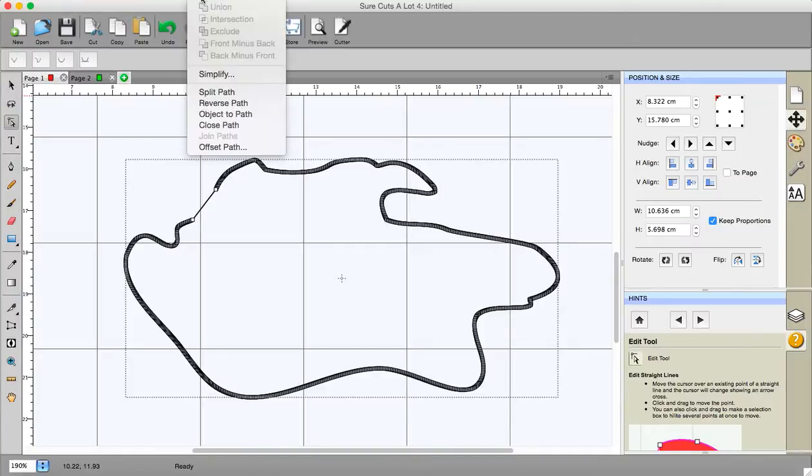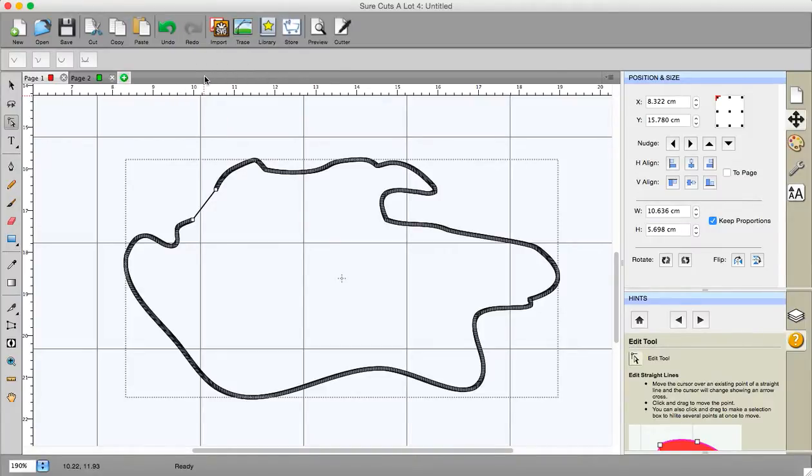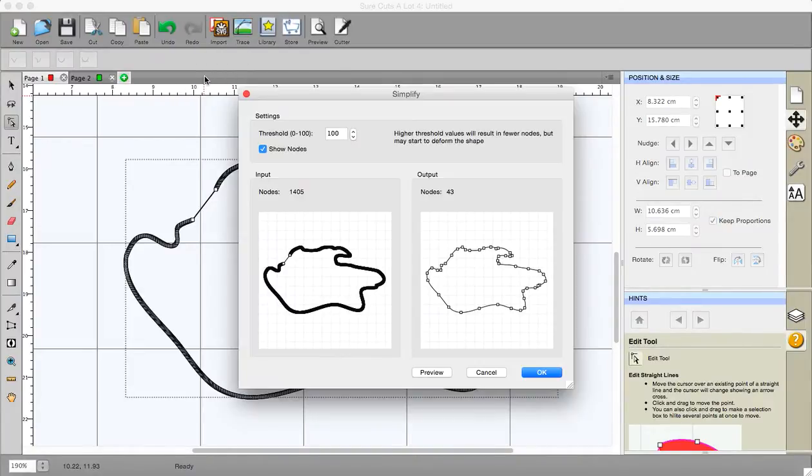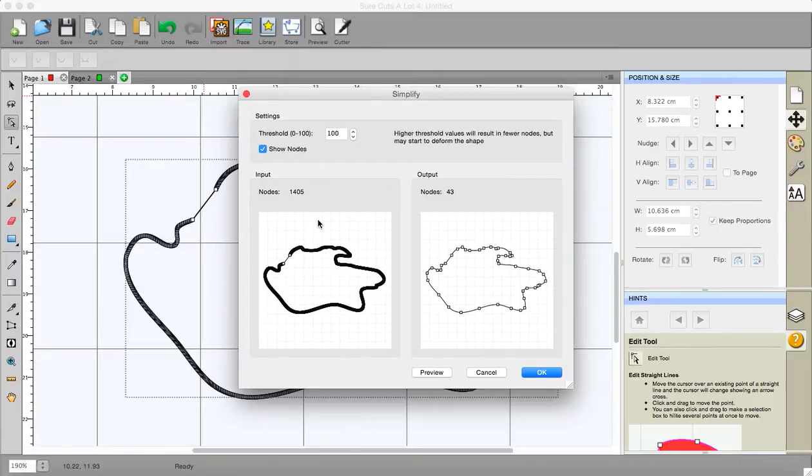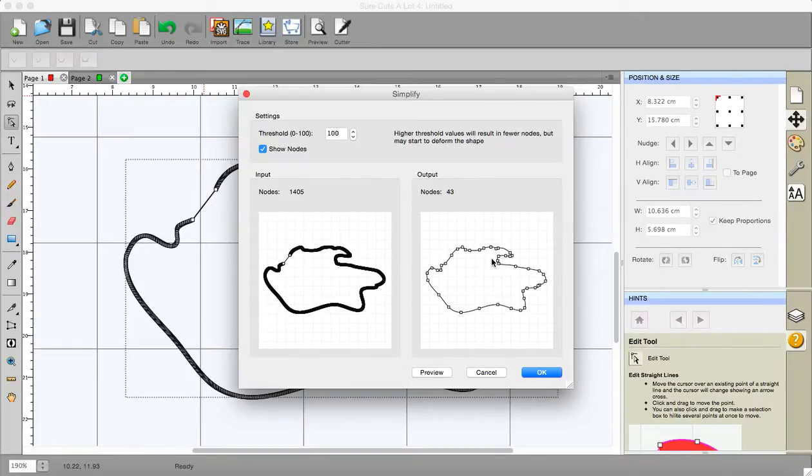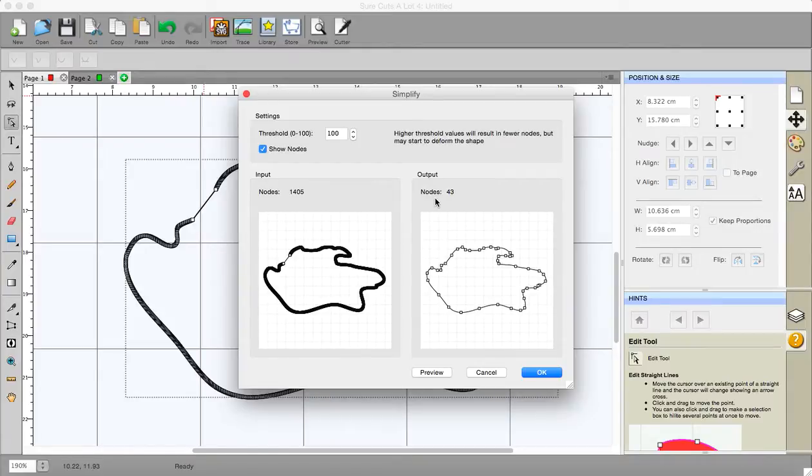I'm going to go to path simplify because I've got 1,405 nodes on there for some strange reason. How did I manage to do that? Right okay and if I simplify we get the same shape pretty much and it goes down to 43. That's much more like it.